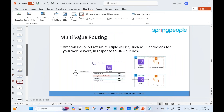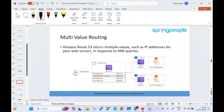Multi-value routing: Route 53 returns multiple values — for example, multiple IP addresses — when a user queries example.com. Up to eight healthy records are returned; unhealthy resources are excluded. The client then randomly selects a value and accesses the web page. This distributes load across multiple resources while ensuring only healthy records are returned.